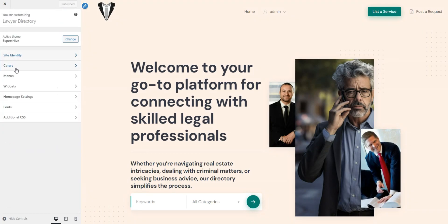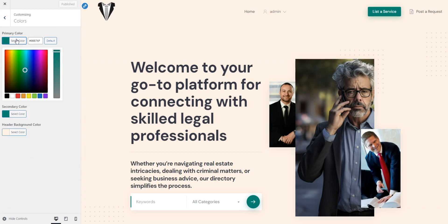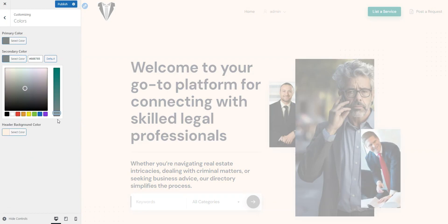In the Colors section, you can choose the primary and secondary colors to match your website perfectly.